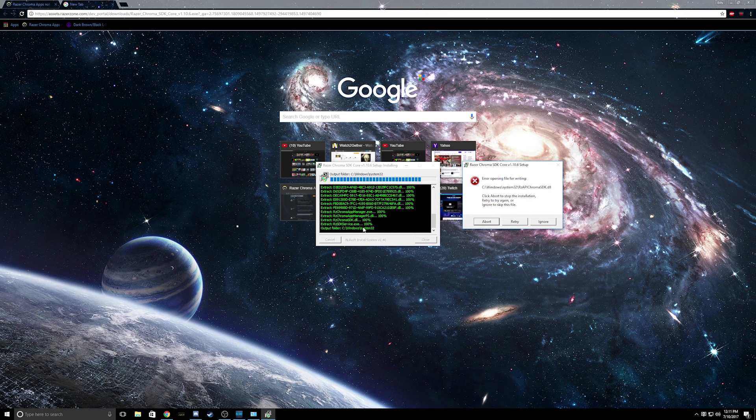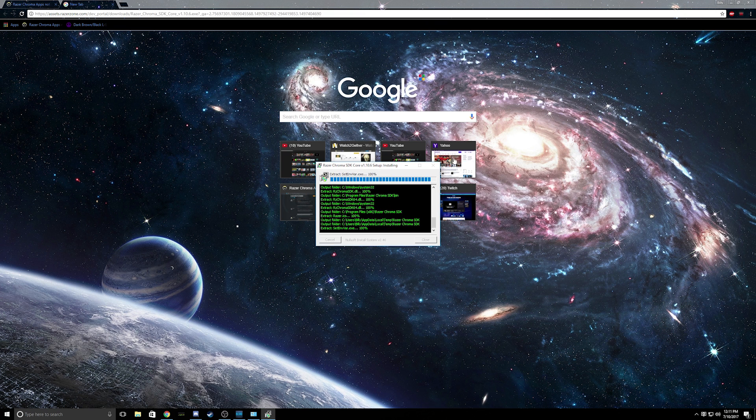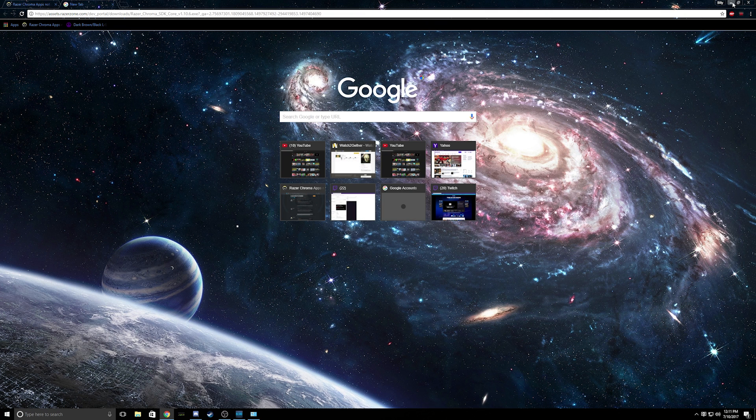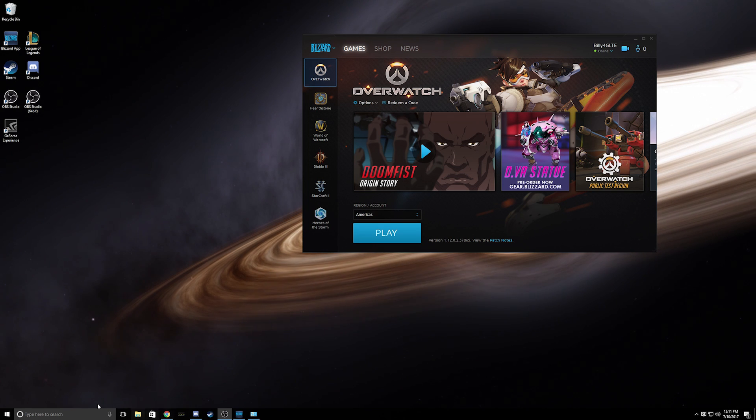You have to allow access. So what's gonna happen is you're gonna see all this script come up right here and then it will come up with an error. You just ignore the error.